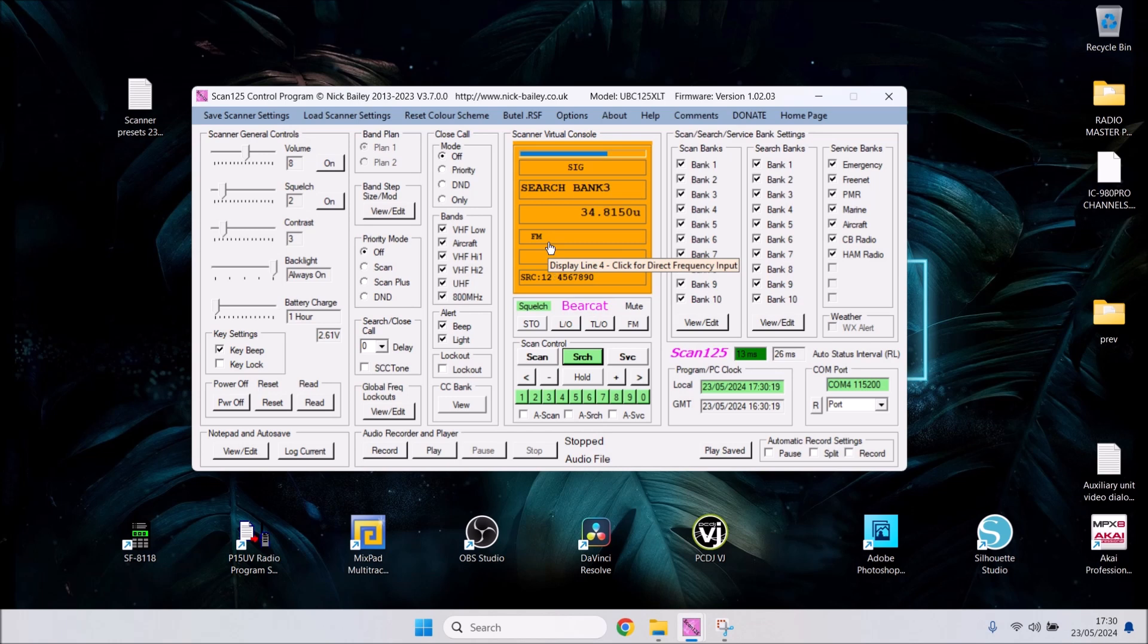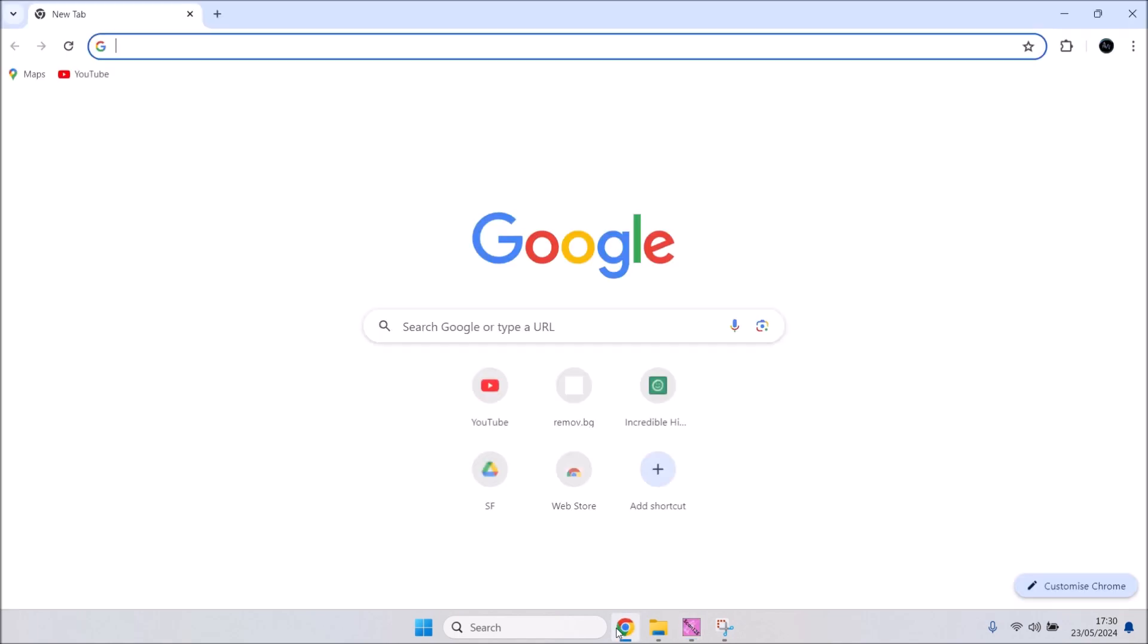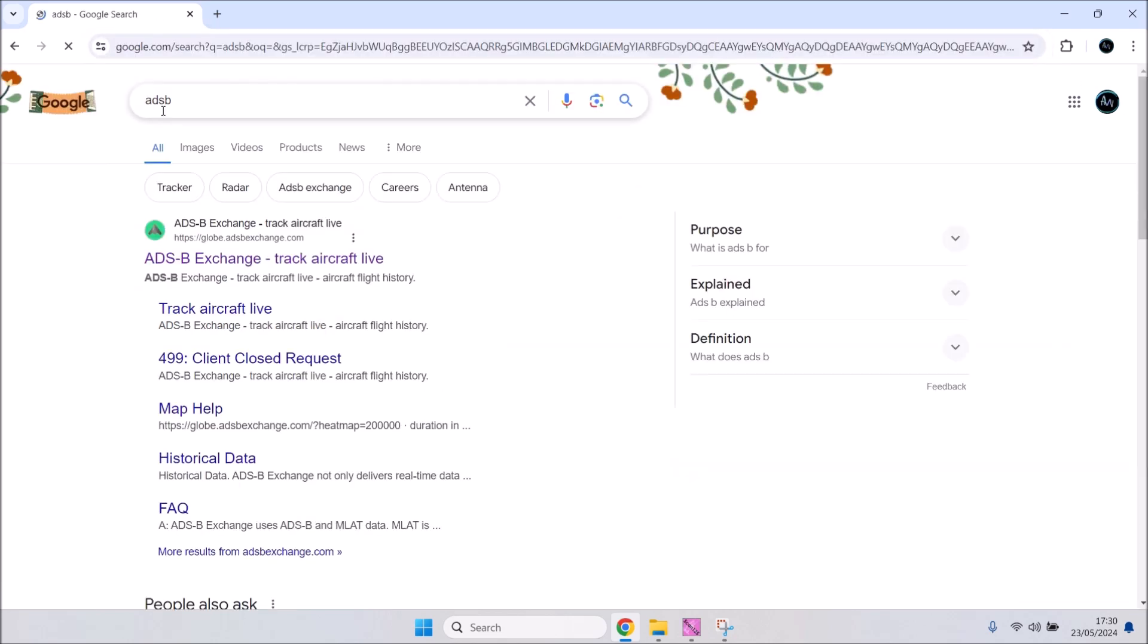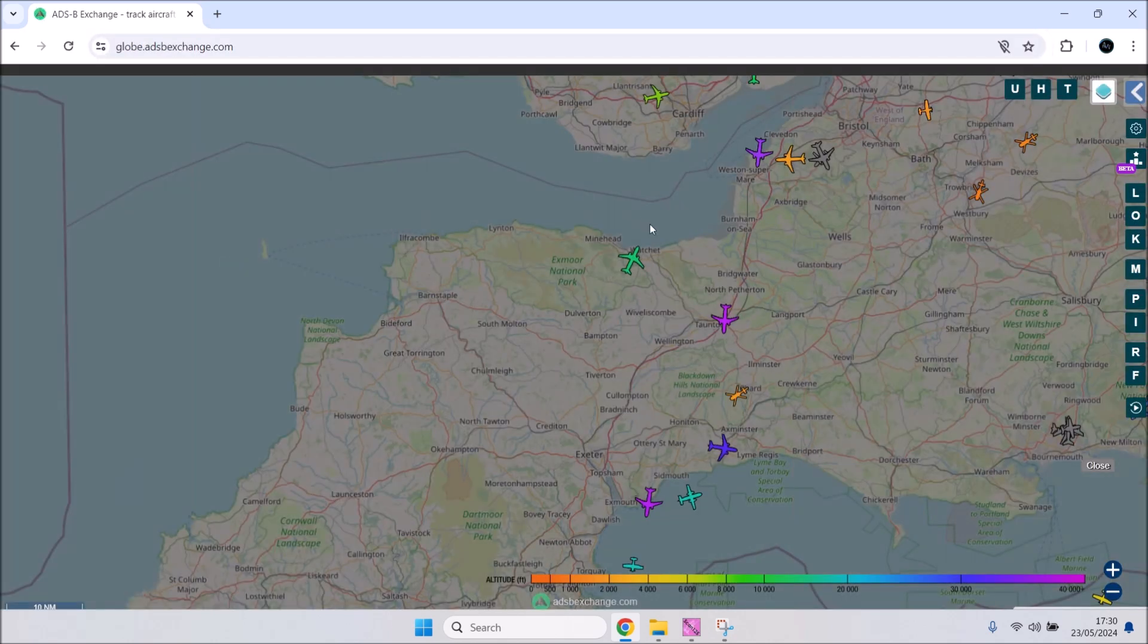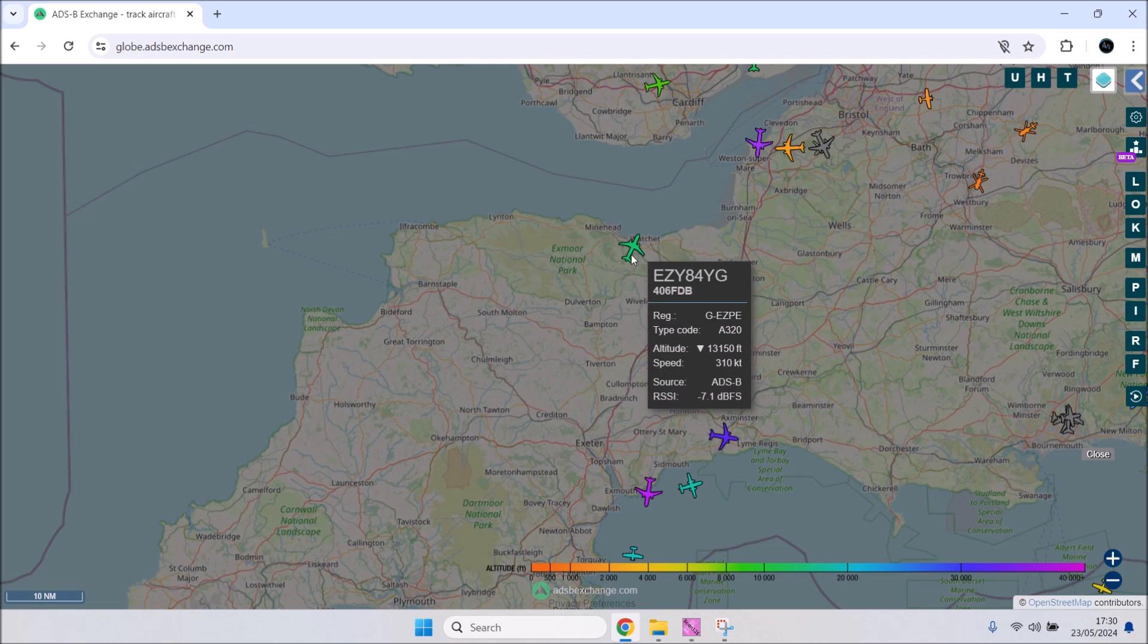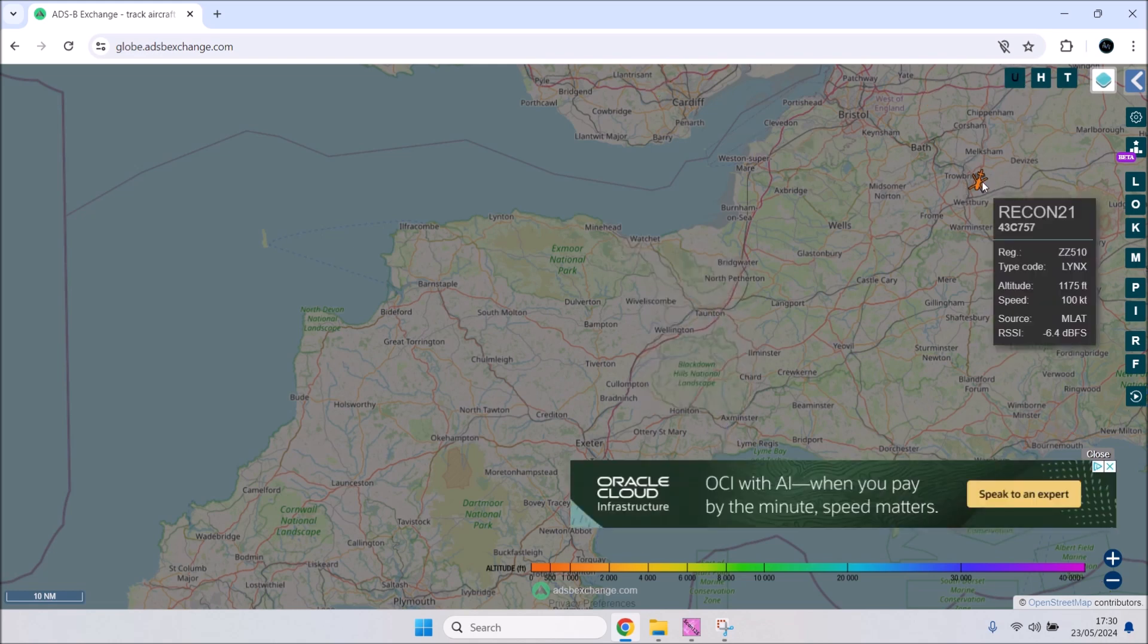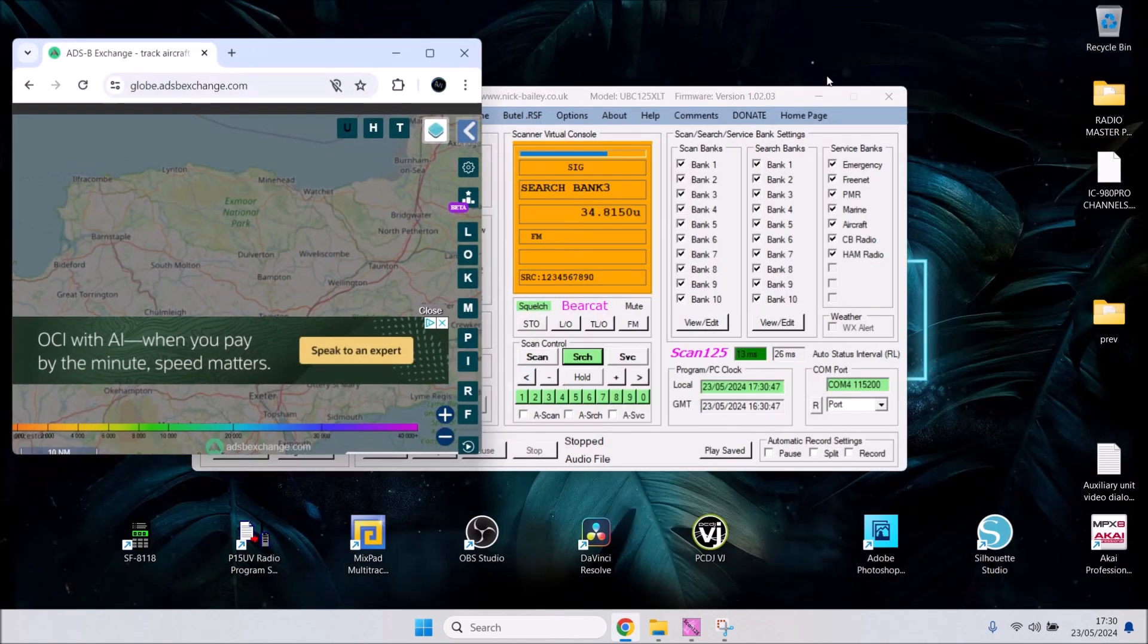Once you know your scanner better, you can start using close call and priority modes. You may also want to get an SDR dongle and use that as well. When using your scanner, you can also bring up things like ADSB on your screen in the background, then you can see what aircraft are transiting where you live, what military you've got, etc.